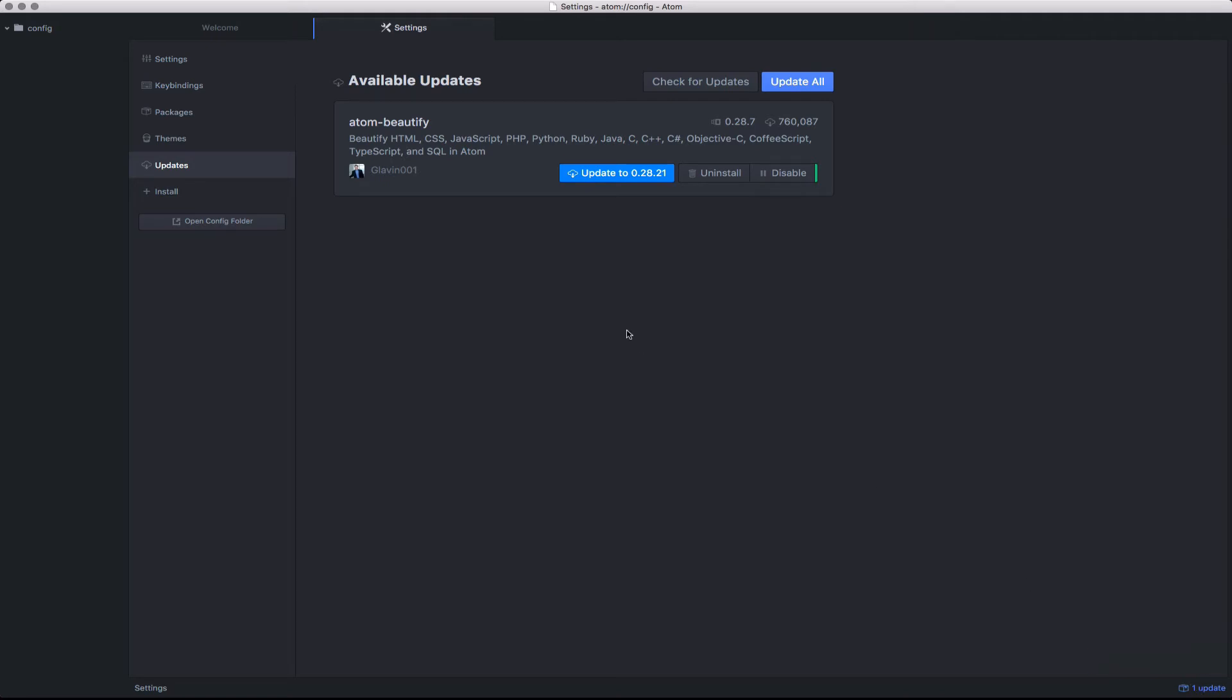You can navigate to this section by clicking this icon in the lower-hand corner or by going to the Preferences and choosing the Updates tab.